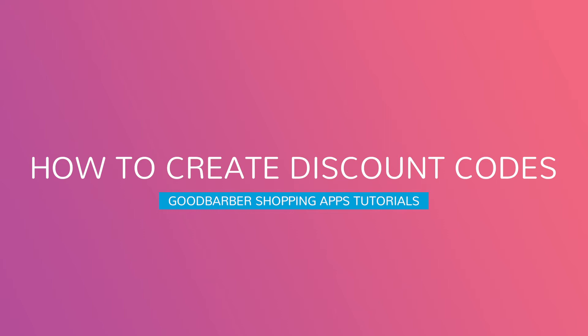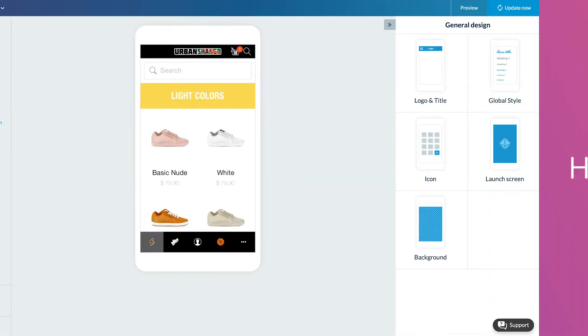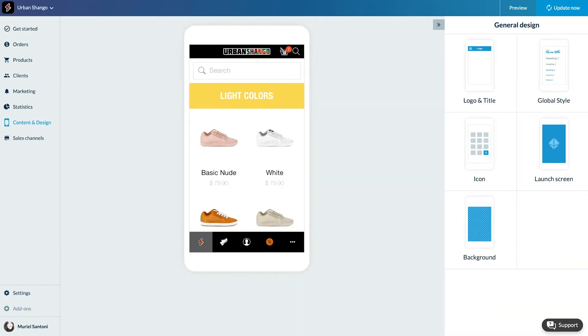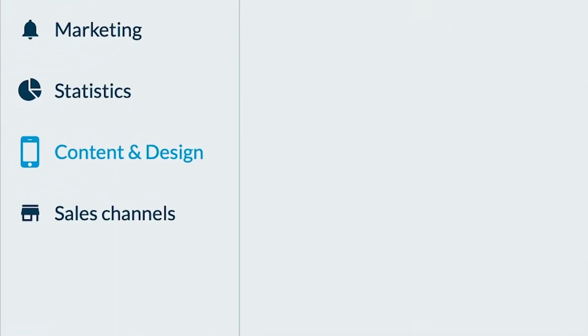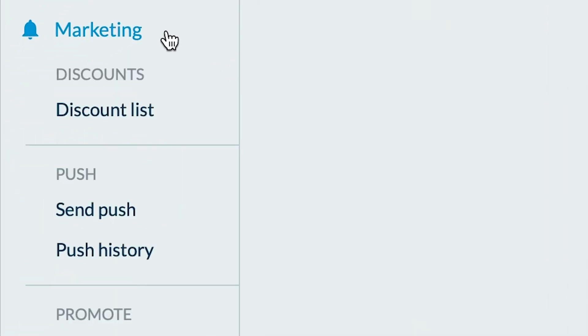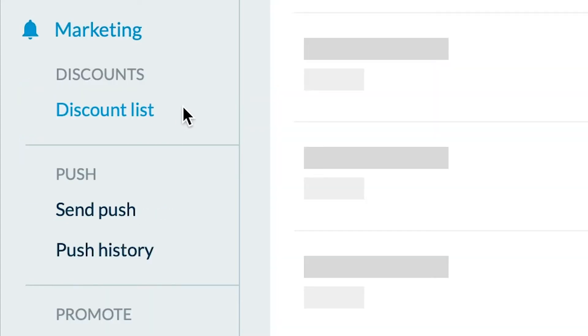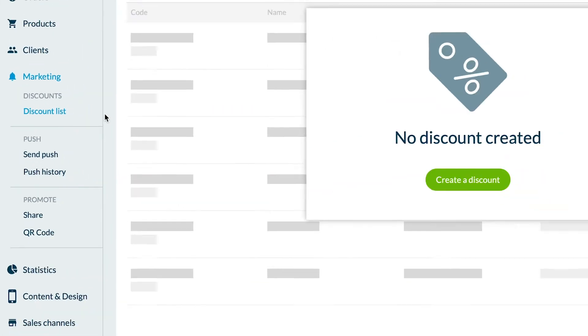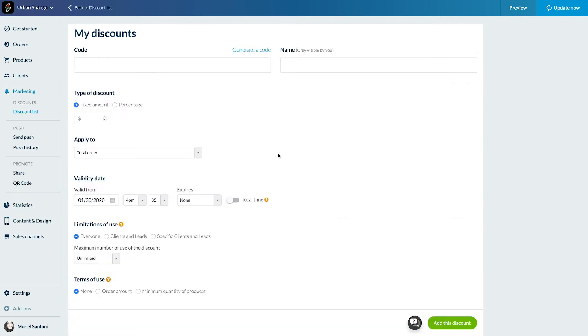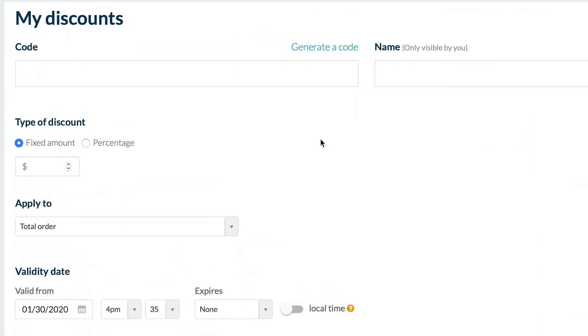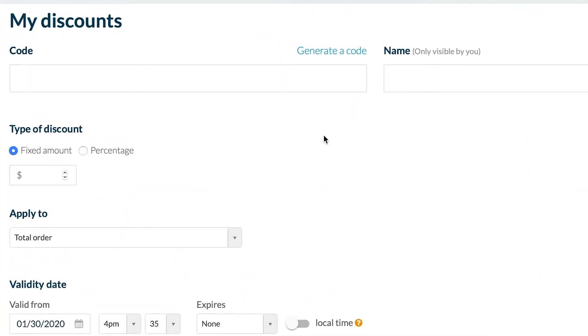Hello and welcome to your GoodBarber back office. Today I will show you how to offer discounts to your clients. Let's go to the menu Marketing, Discount, Discount List. I haven't created any discounts yet, so let's start.